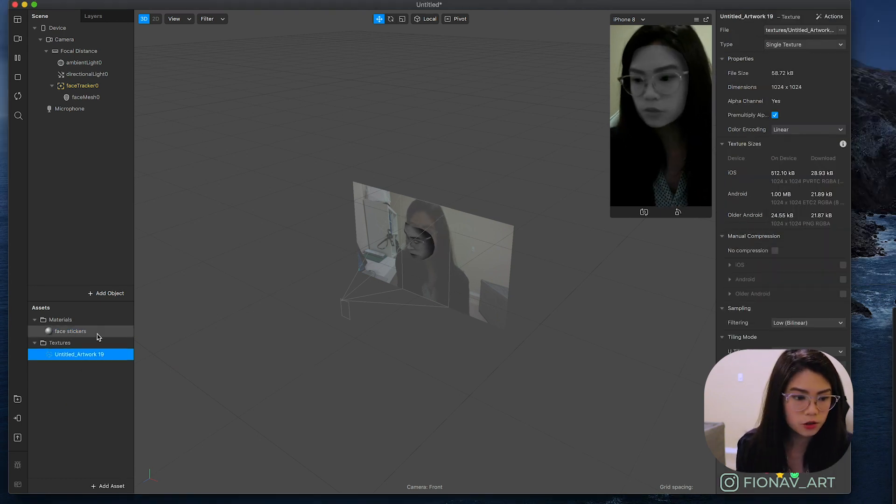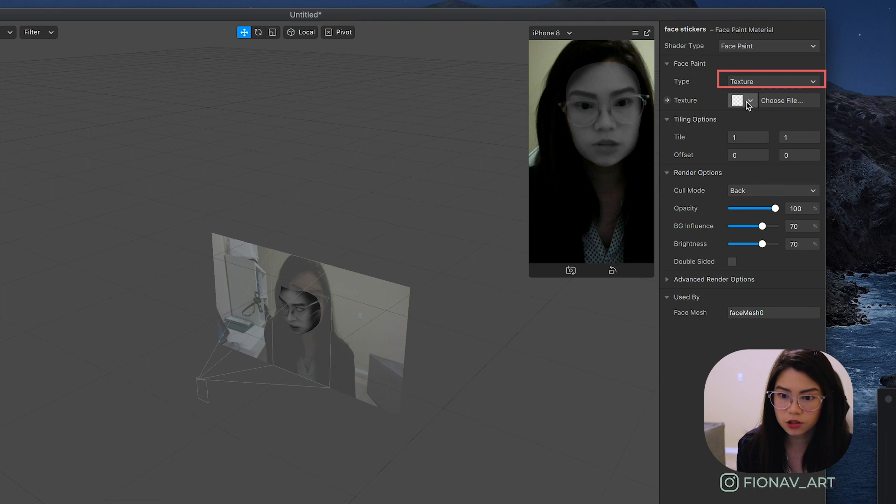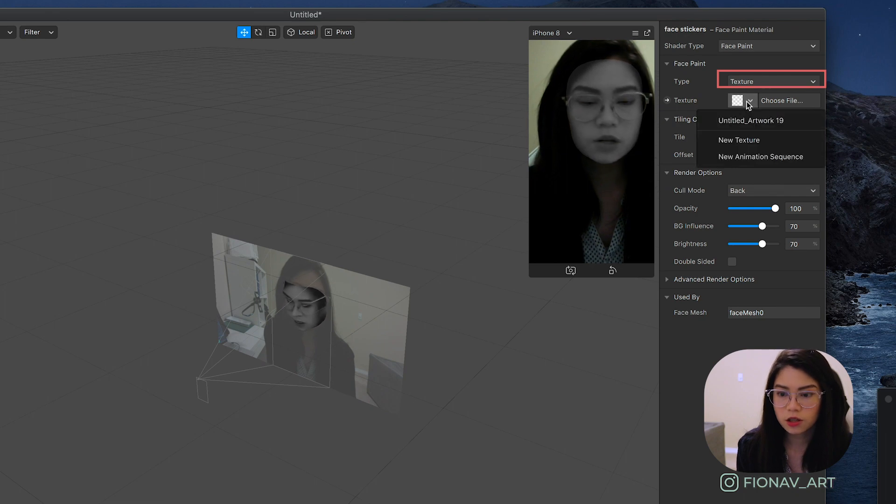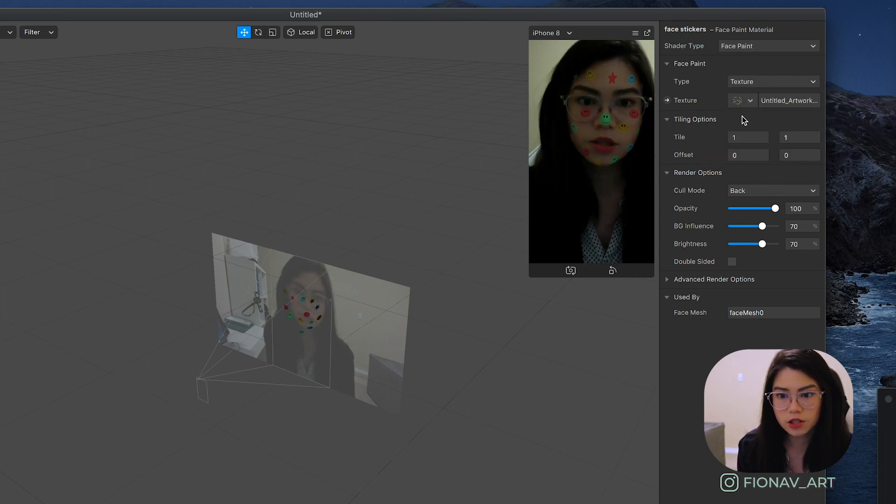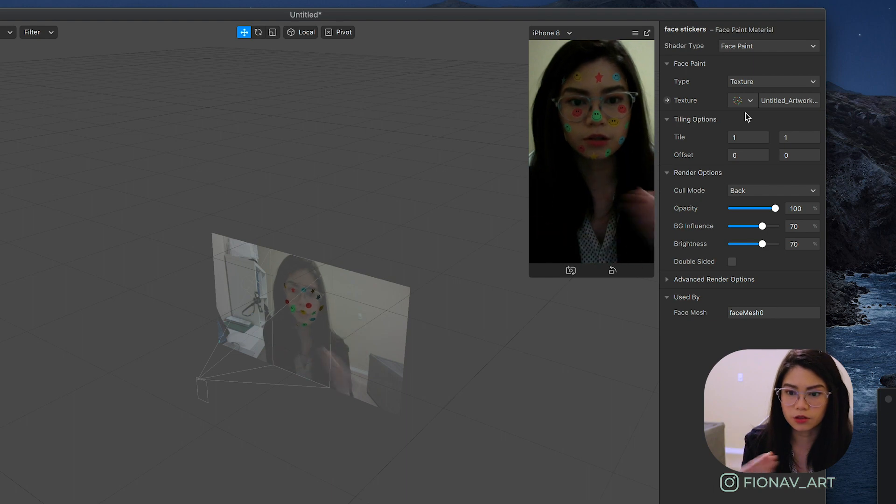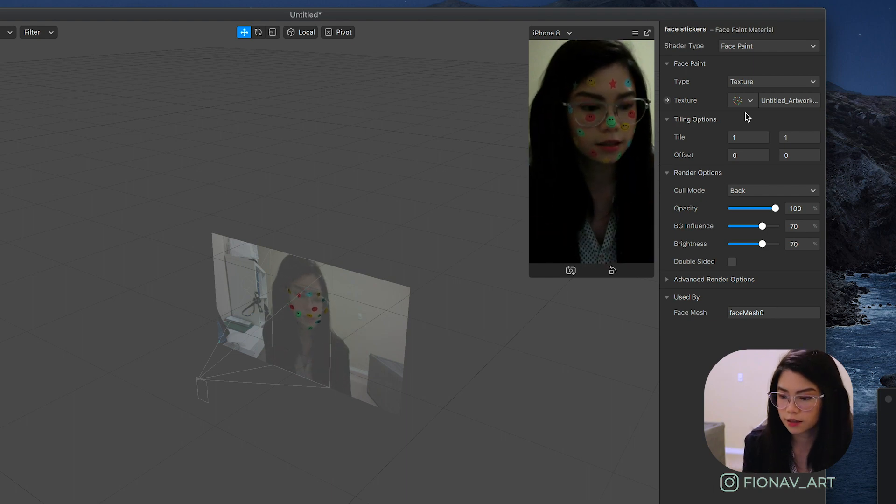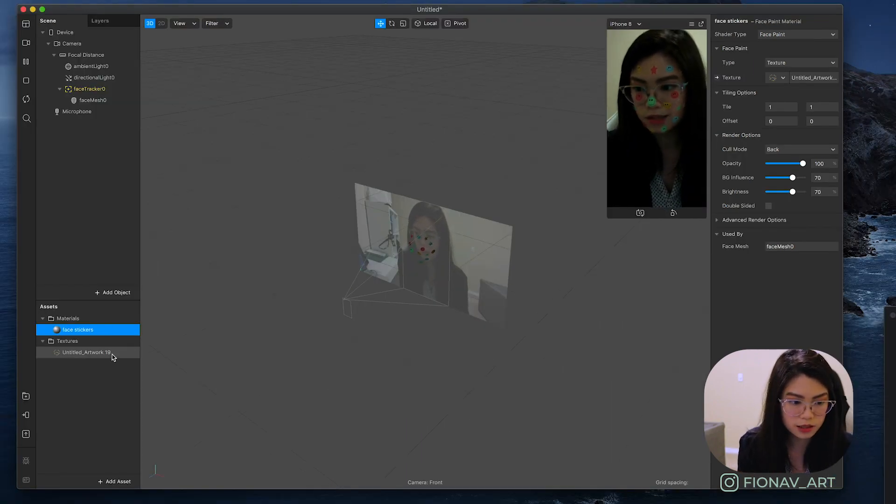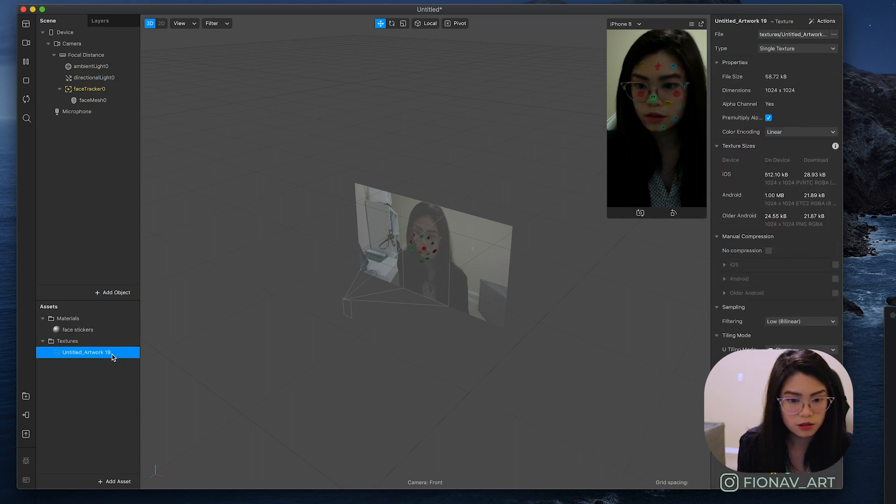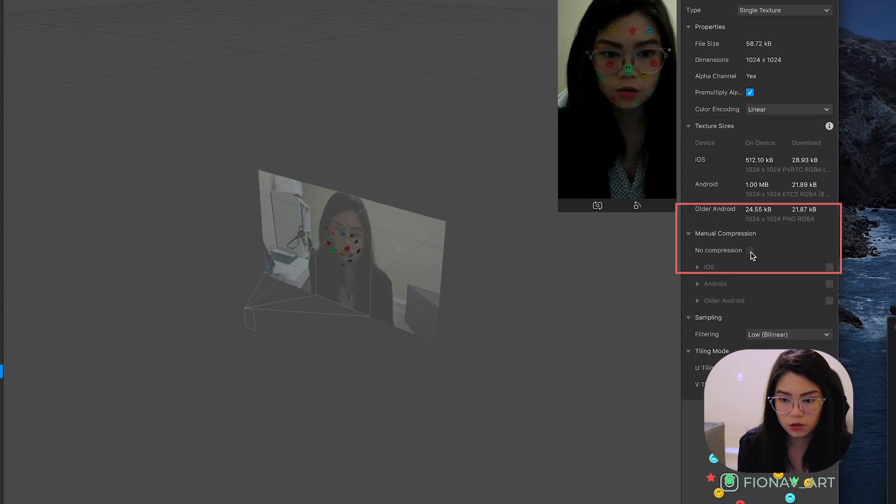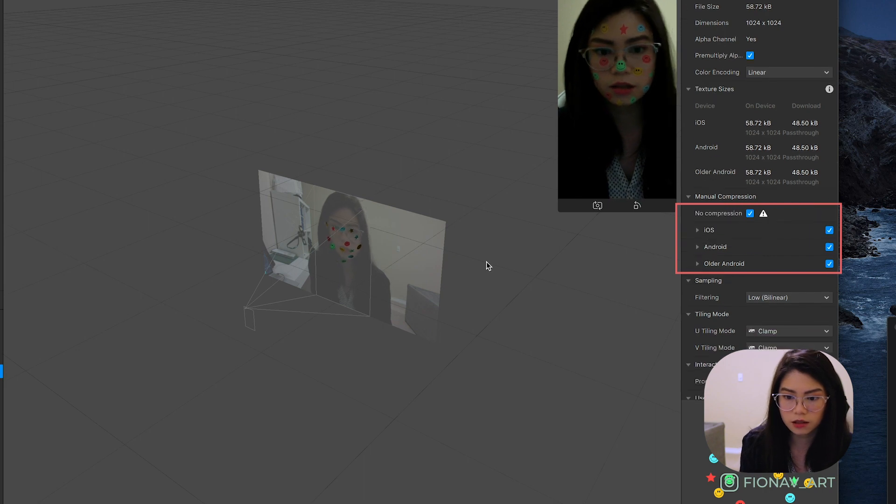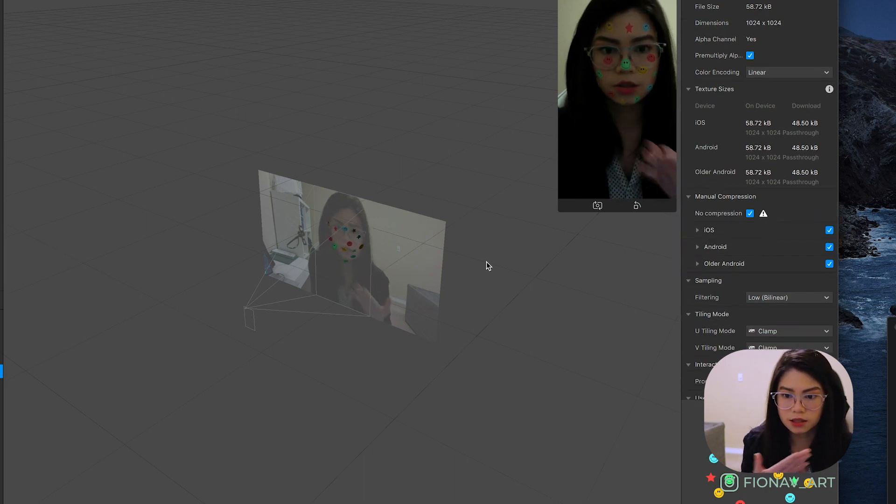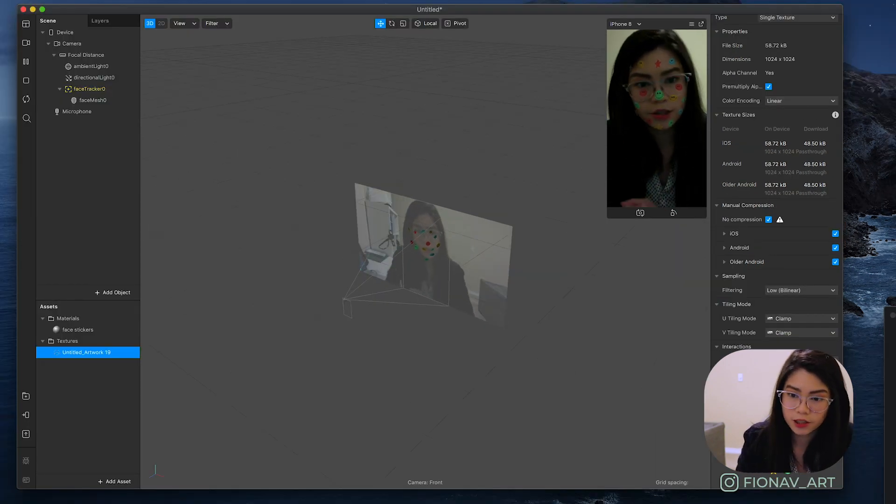Go on to your material and on the texture section you can click on your image and it'll appear on your face. Now since Spark AR automatically compresses your image, it's best to click no compression here so that our image quality stays crisp.